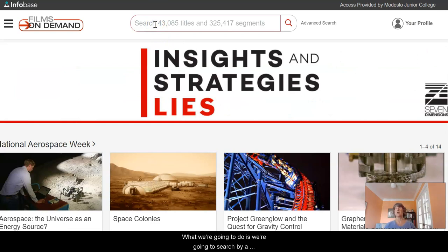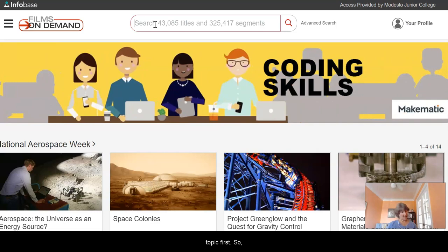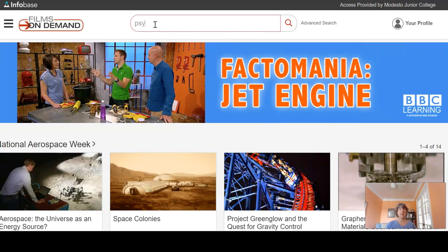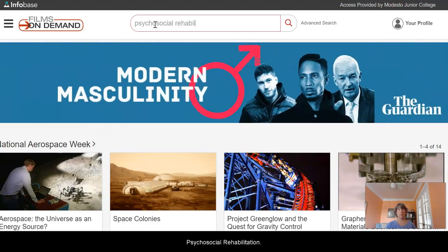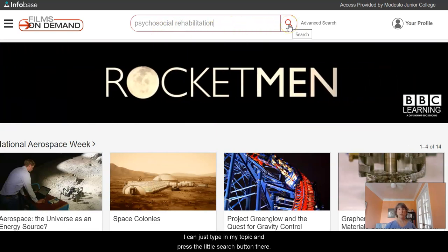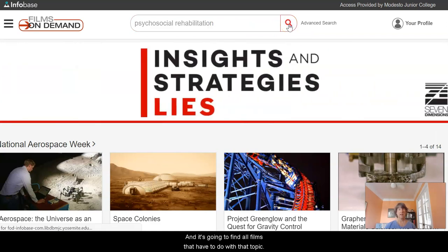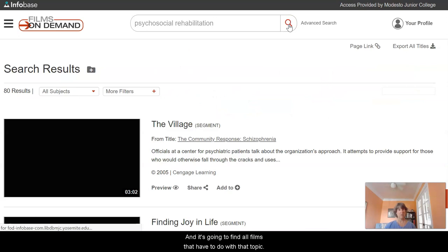So we're going to search by a topic first. Let's say the topic I want to search on is psychosocial rehabilitation. I can just type in my topic and press the search button, and it's going to find all films that have to do with that topic.